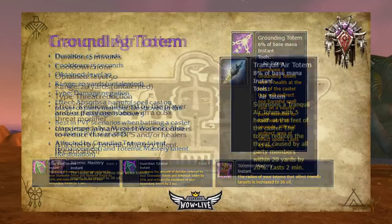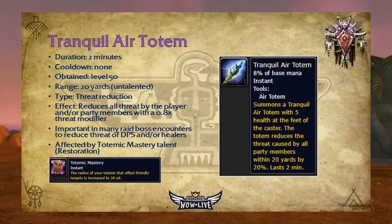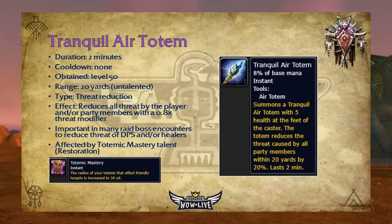Tranquil Air Totem has a two-minute duration, no cooldown, is obtained at level 50, and has a 20-yard range. This threat reduction totem reduces all threat by the player and party members within range with a 0.8x threat modifier — in other words, a 20% reduction to threat. This is important and needed in many raid boss encounters to reduce threat of DPS and healers, especially if high burst DPS occurs or tanks are having trouble maintaining aggro. It's affected by Totemic Mastery, increasing its range from 20 to 30 yards.